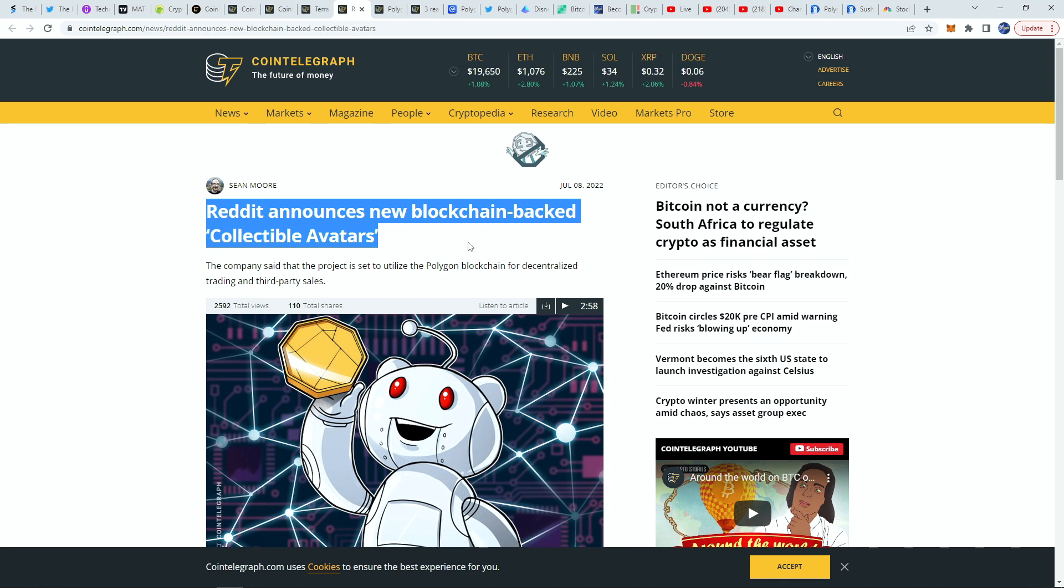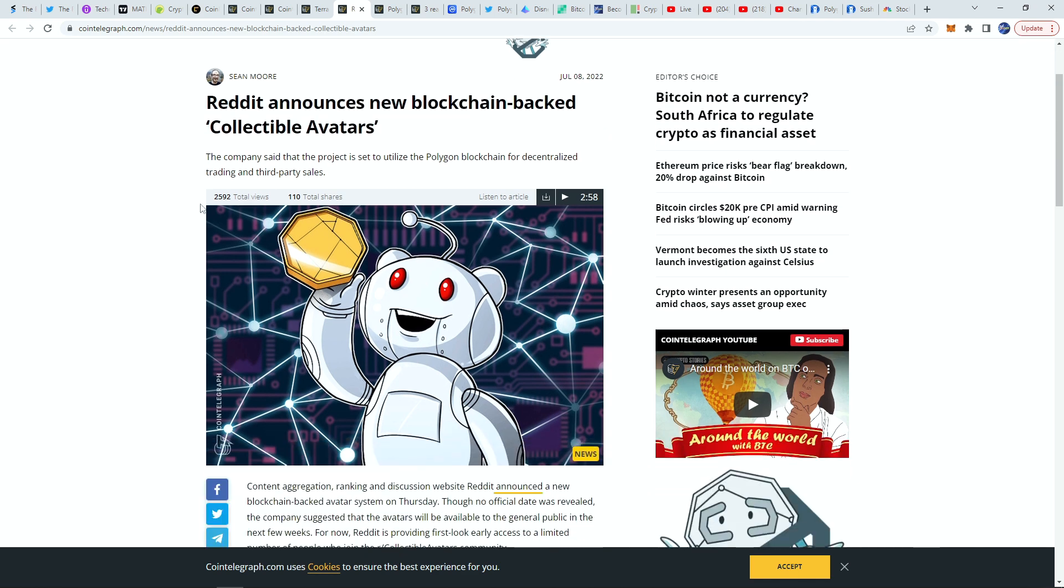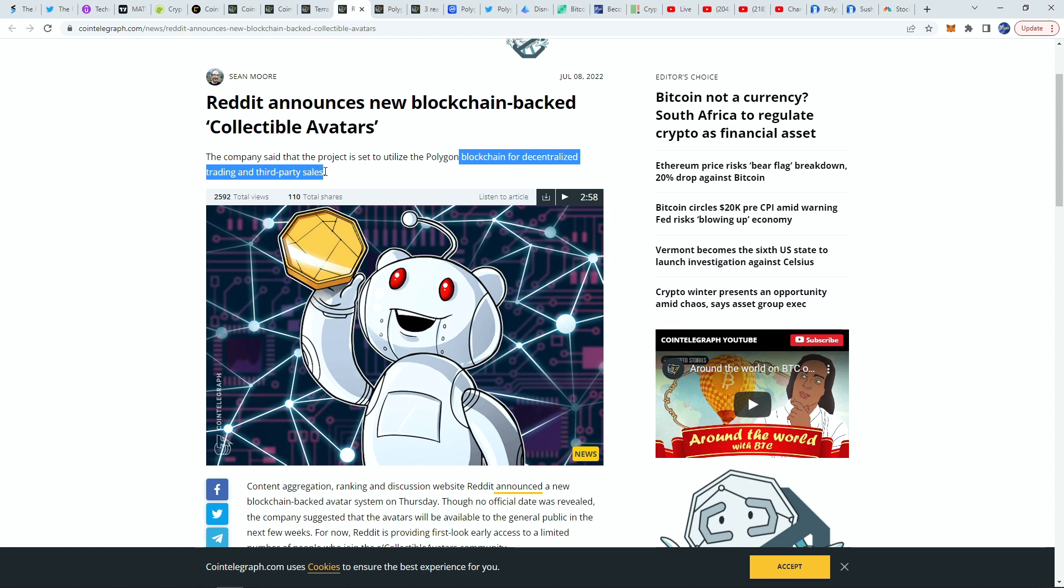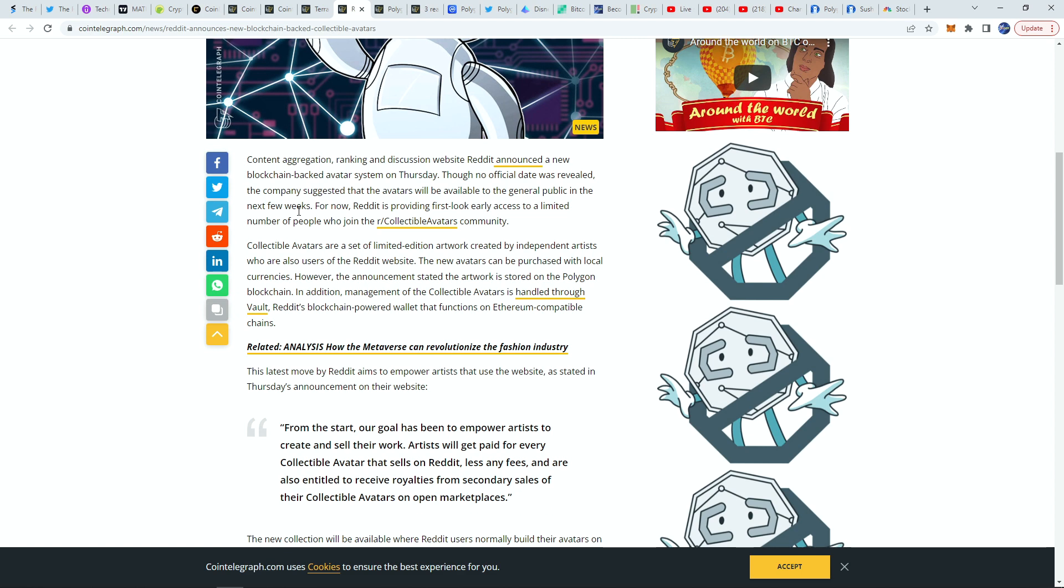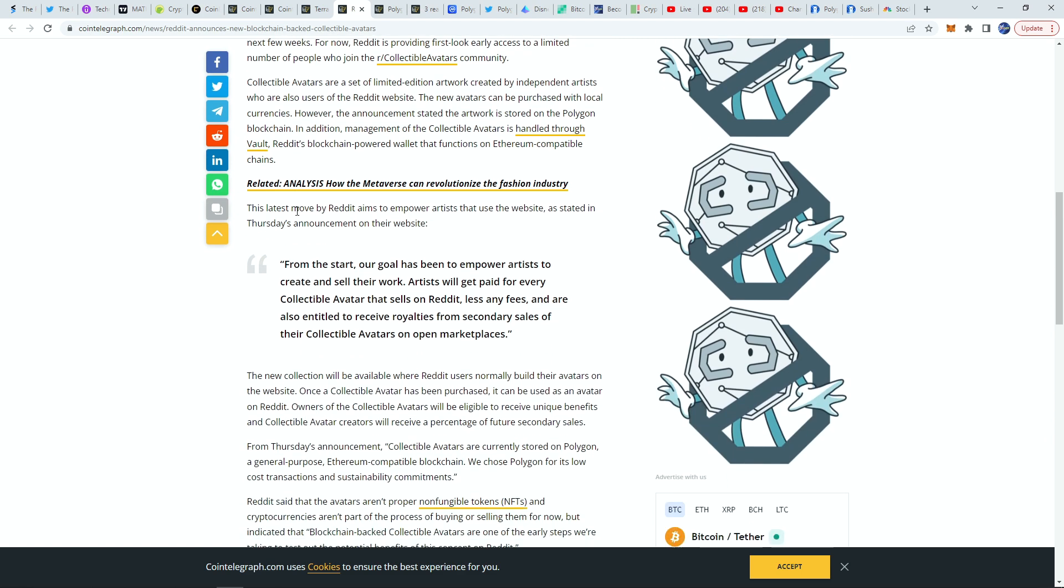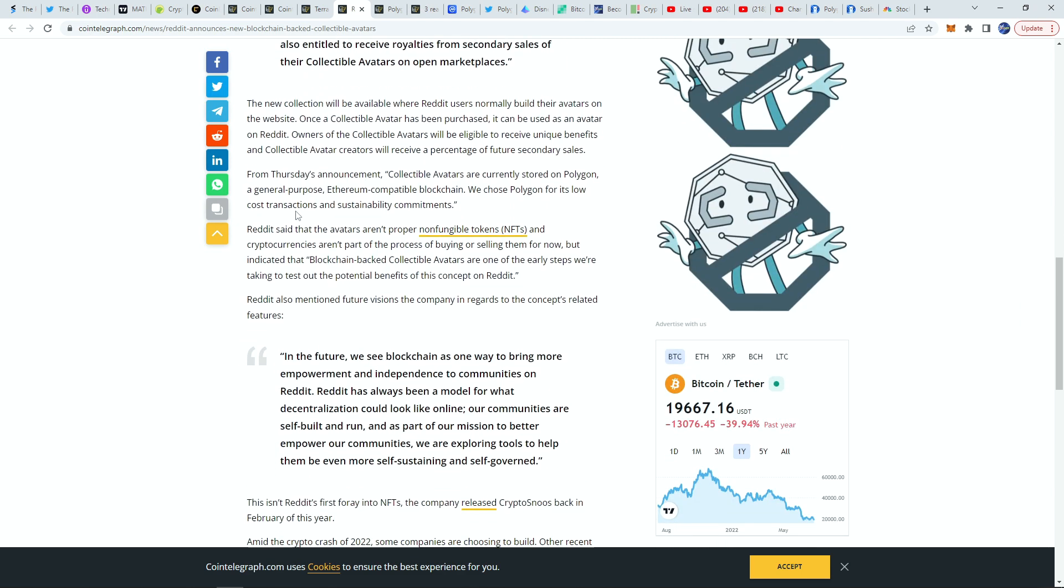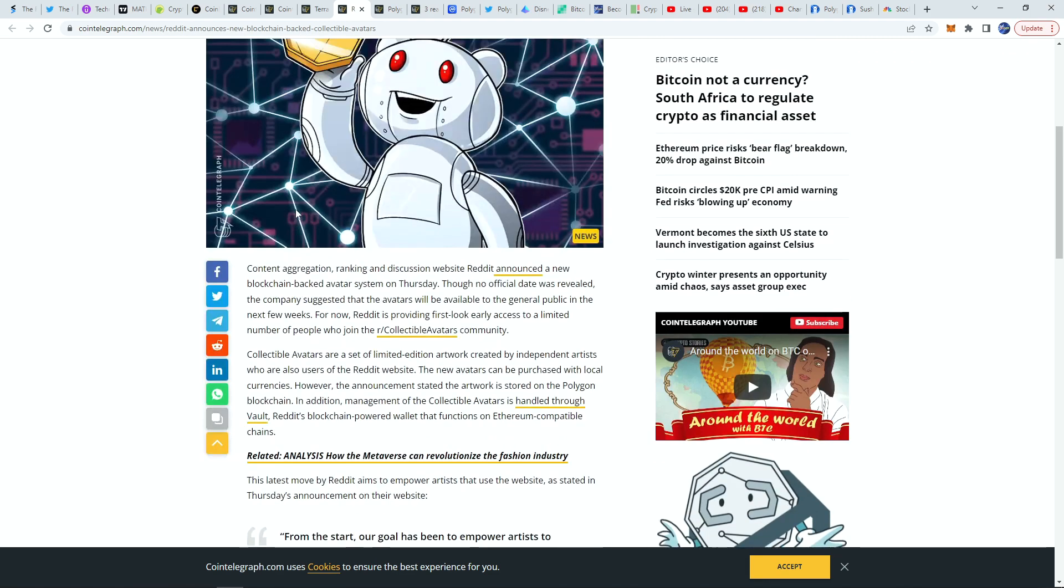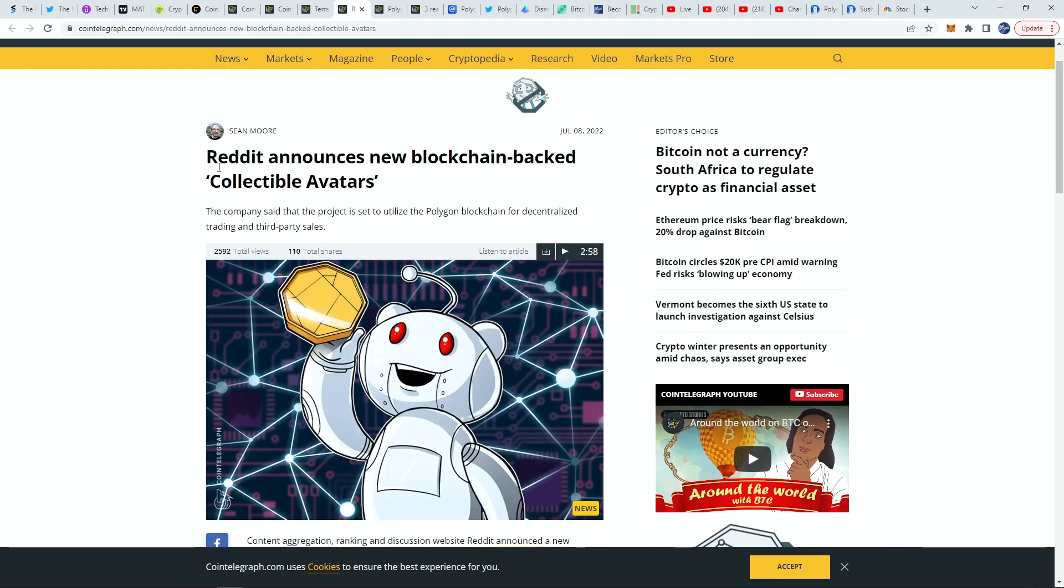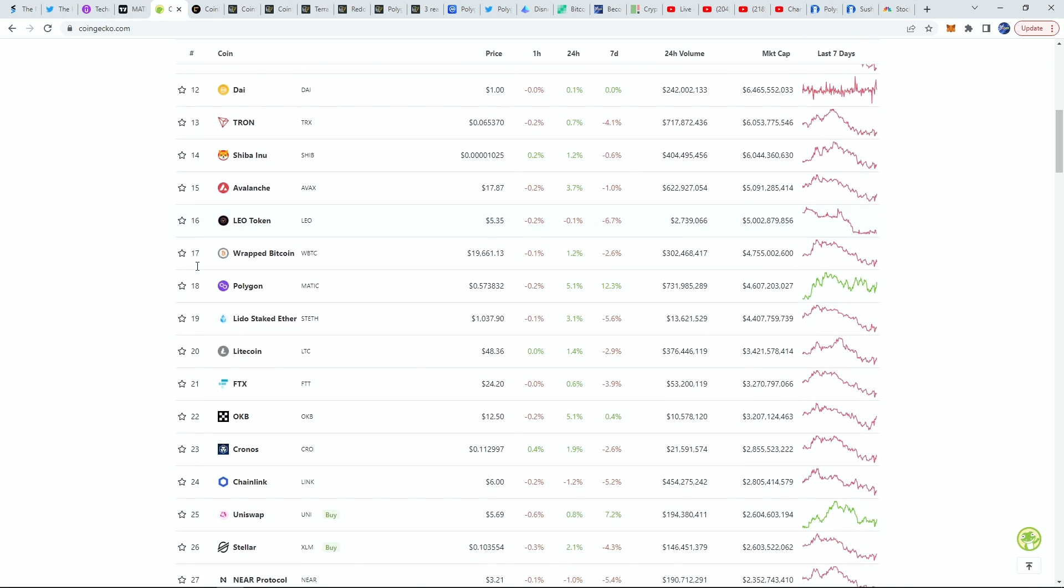They have fully also been used now by Reddit. So Reddit actually came out this week and they said that they were set to utilize the Polygon blockchain for decentralized trading and third-party sales for their collectible avatars on the Reddit website. That is once again a pretty big deal. You're seeing major companies choose Polygon, not any other blockchain but Polygon for whatever they're using it for. This makes me even more bullish on Polygon right now.